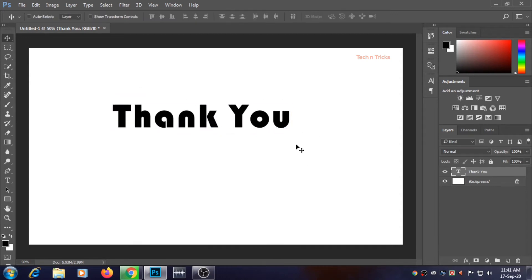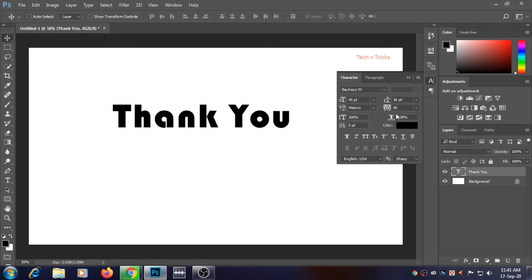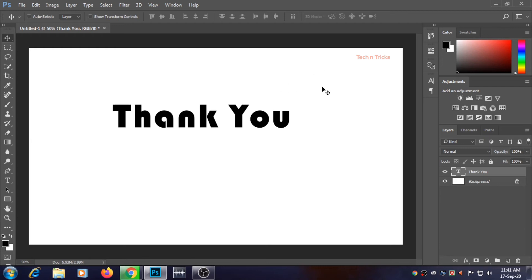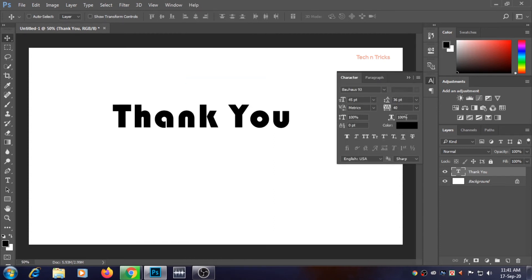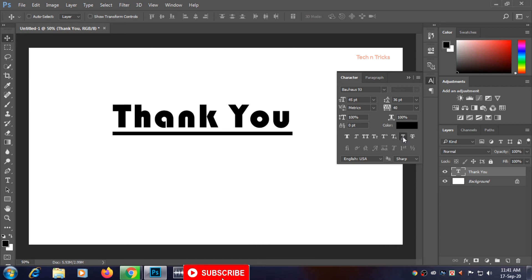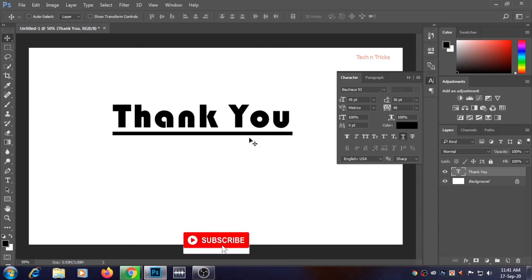Now go to the character panel. Go to the window menu and find character. Click here — if you click here your text will underline, and click again and the underline will disappear.